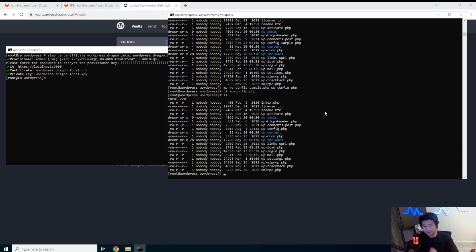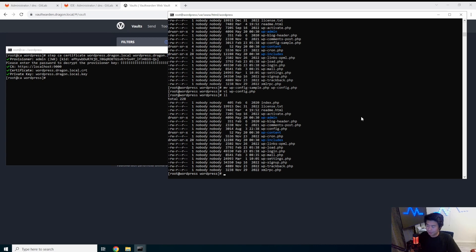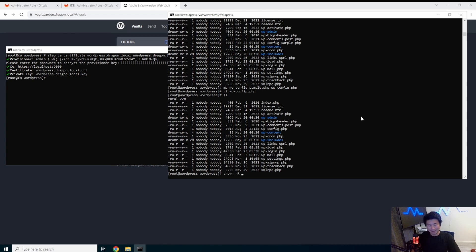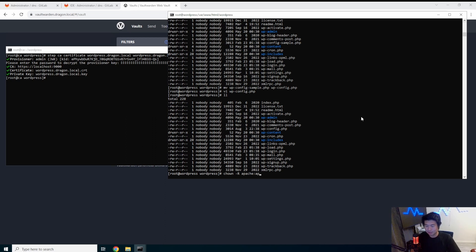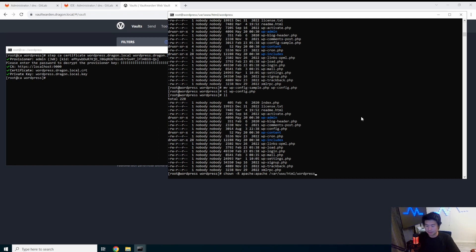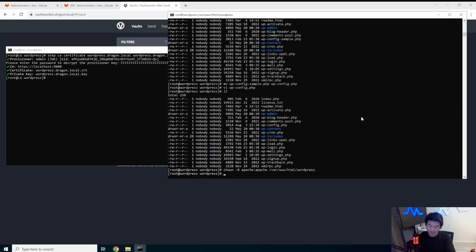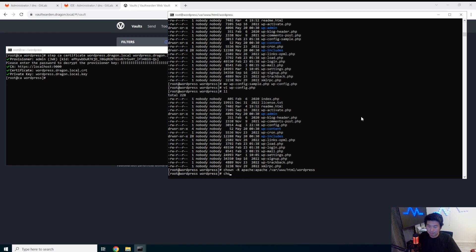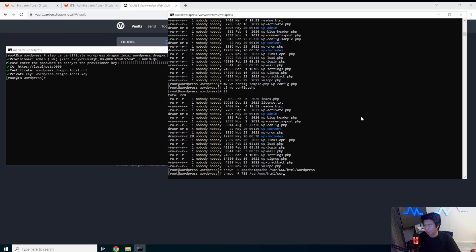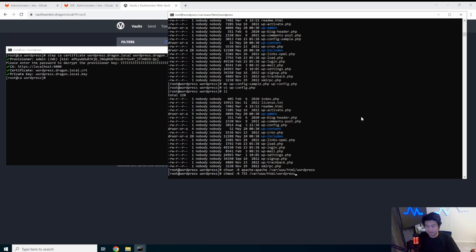So now you can see how, because I unpacked it, the permissions are a little bit weird. It's like nobody, nobody. What we want to do is make sure that the permissions are accessible by Apache, which is the user that HTTPD runs as. So we'll want to change the permissions. And make sure /var/www/html/wordpress. And the hyphen R means recursively. So everything underneath this directory will also get it. And we'll just want to change the modification to everything 755. WordPress. All right.